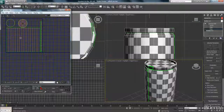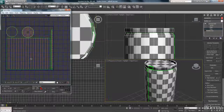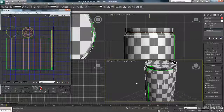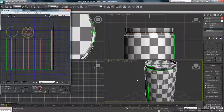The next tutorial, which will be a lot shorter, will cover adding the texture in Photoshop, then bringing it back in here and doing a quick render of the Red Bull can. Stay tuned and follow on with part three of creating the Red Bull can.